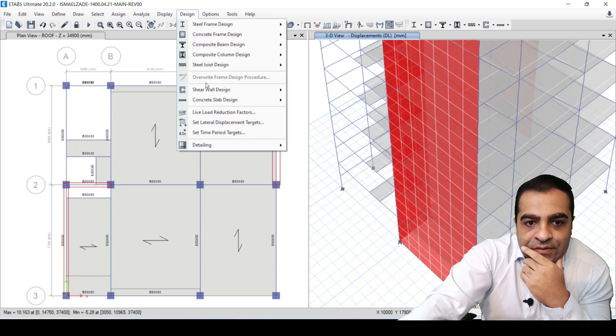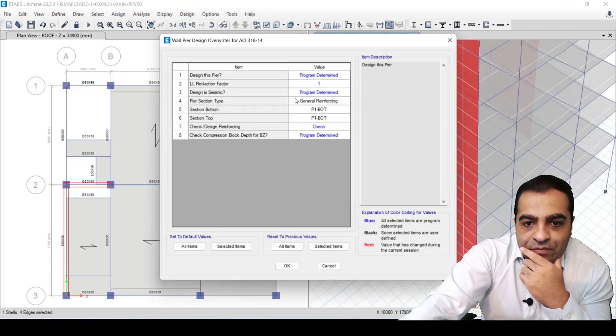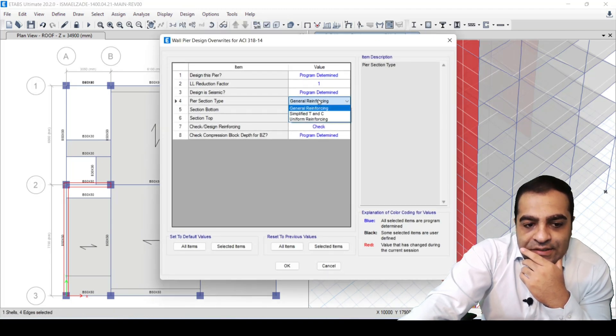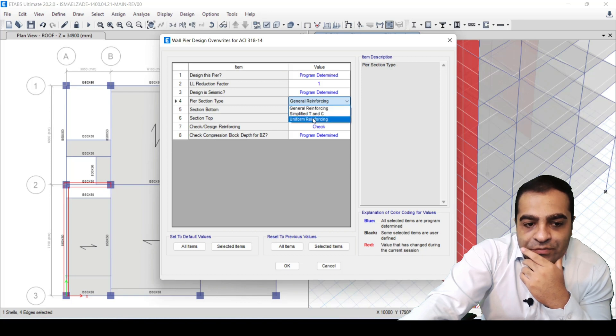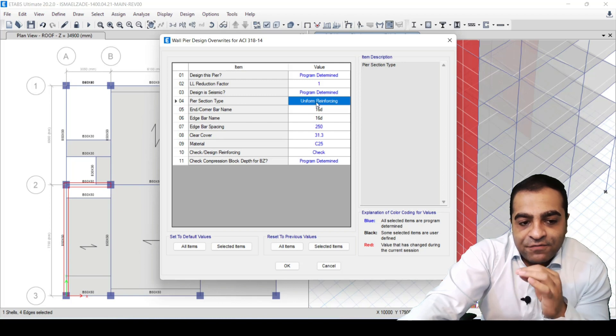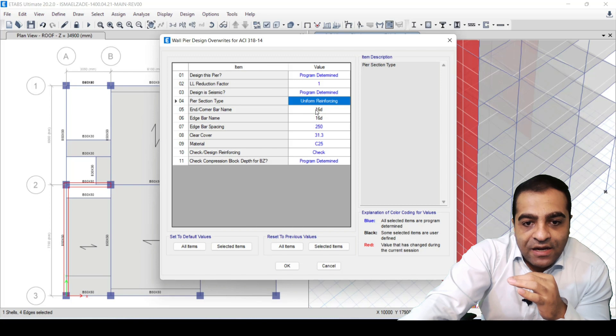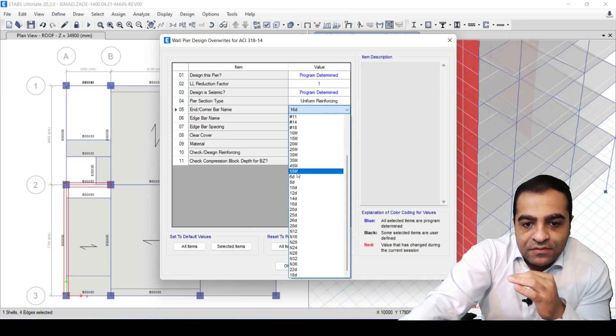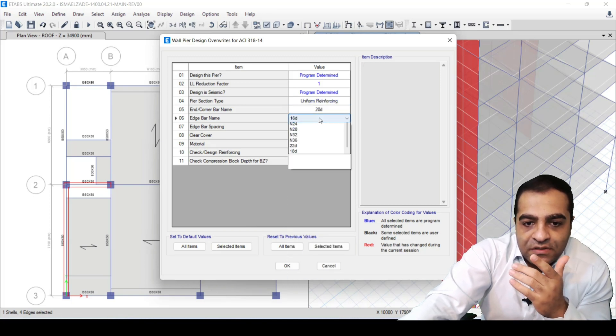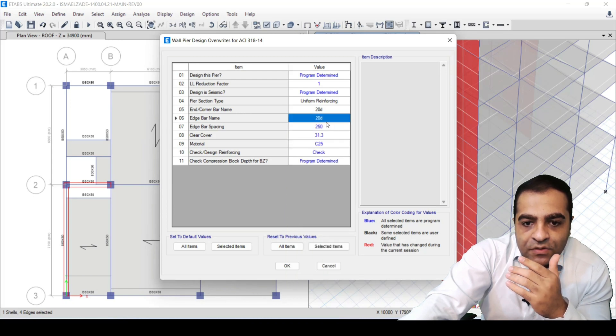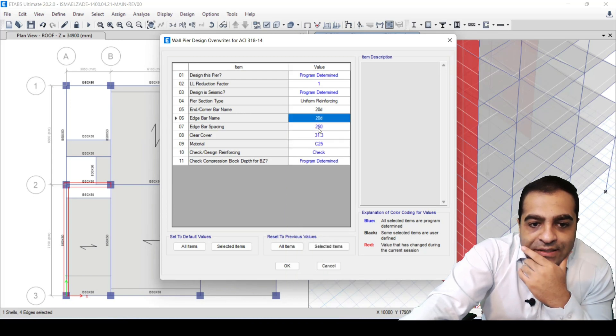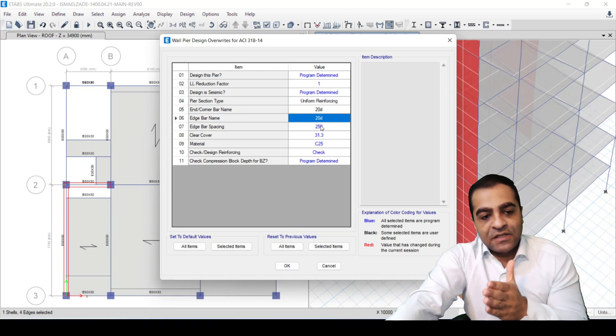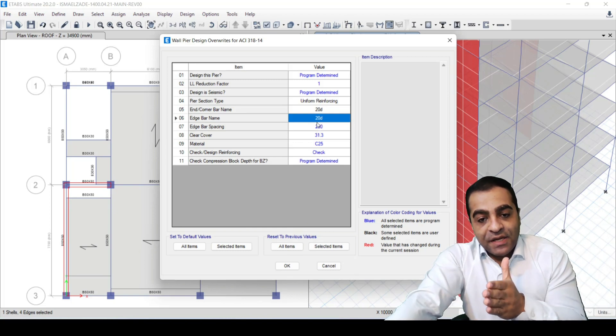The second procedure is Uniform Reinforcing. When we select this, from the first we have to select our rebar, for example 16D or for example 20D. And edge bar spacing means what should be the space between rebars. For example, I select here 20 millimeters.